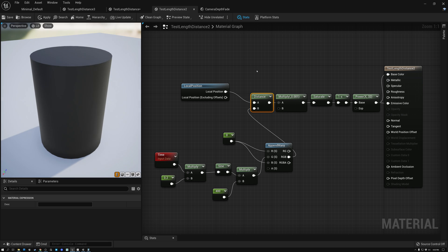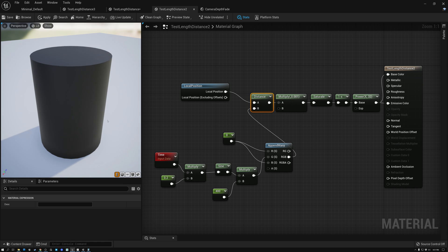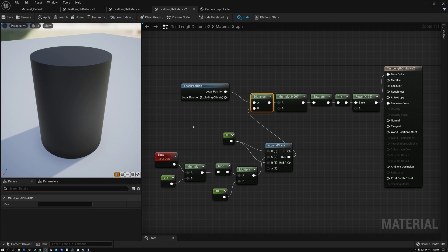We took a look at measuring the distance from the camera to get a scene depth value, animating an object based on its height by measuring distance from the base, and using the distance or length node to create a fake light source inside an object. The distance node or the length node measures how far apart two points are from each other, or how long a vector is, and we can use that to create all kinds of cool effects. Next week we'll look at floor, ceiling, and round nodes.